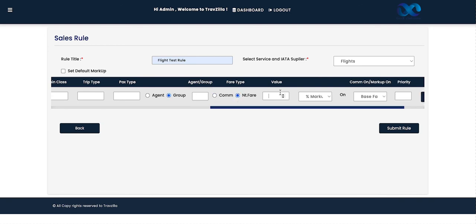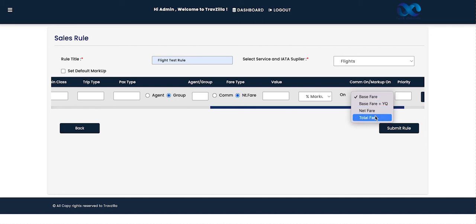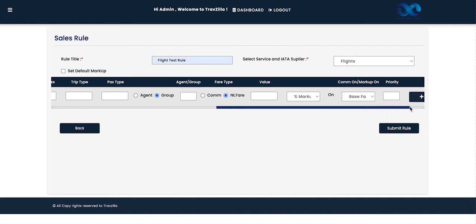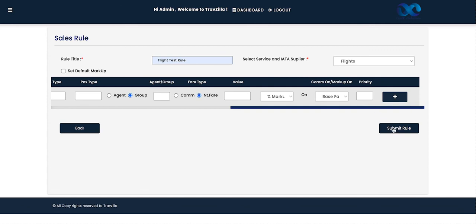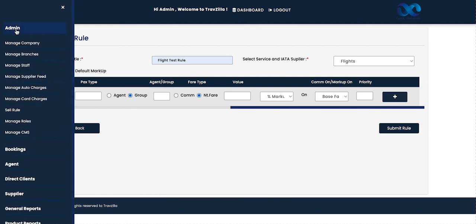Whether it is commissionable or a net fare markup, enter the value and select whether it is a fixed amount or a percentage. You can define whether the markup is on net fare, base fare, base fare plus YQ, net fare, or total fare. Then set the priority and submit the rule — the system will save it and display it on the dashboard.